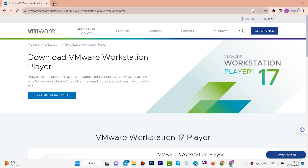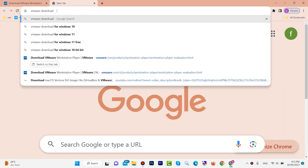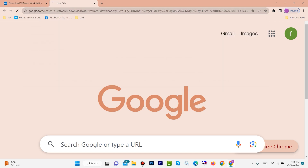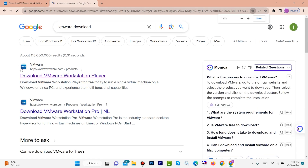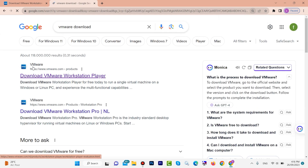Open your browser — any browser you want. Type here 'VMware download' or 'download VMware', then hit enter. Look here, this first link is vmware.com. Open this link.